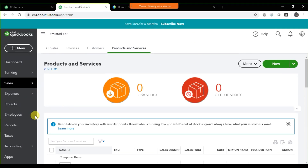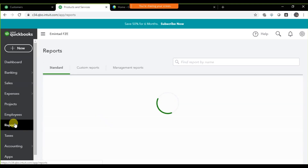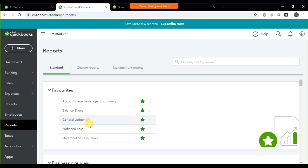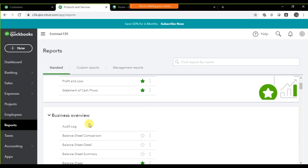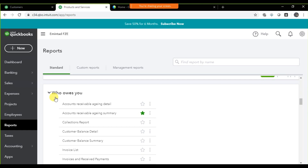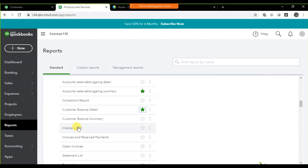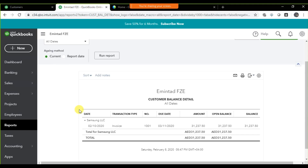The next step is to check the most important report — because your boss wants to know the receivable balance, how much money we need to receive from customers. This is what shows who owes you. The most important report to check again and again is the Customer Balance Detail, because you want to see the balance of each individual customer and each transaction.